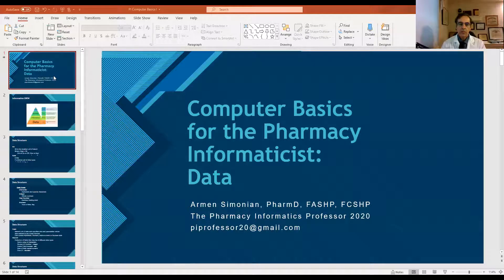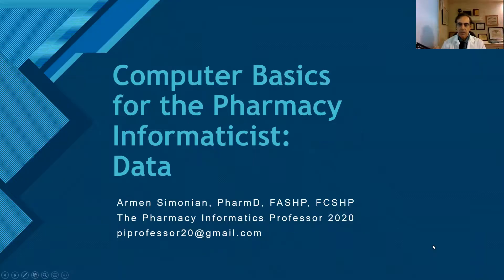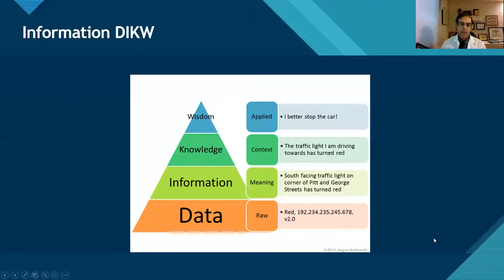but you do need to speak the language of the IT department. So what I'd like to do is start to get into that language, start talking about some of the concepts that are known by IT that they live by, and so we will know their language and we can communicate with them.